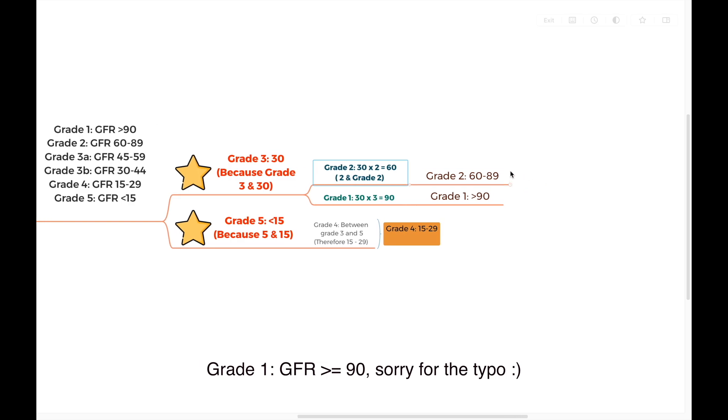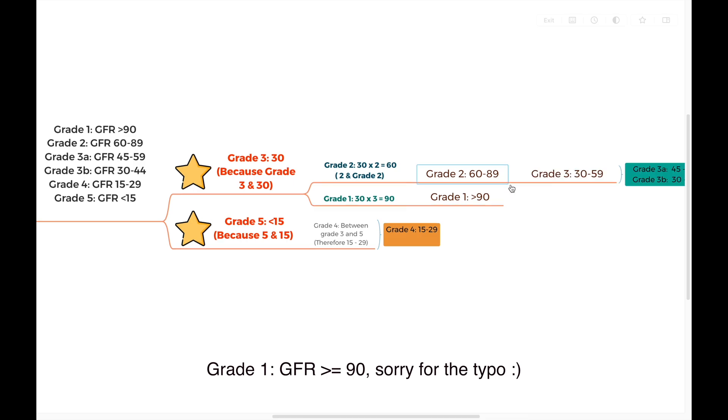Now we know that grade 2 starts with 60 and grade 3 starts with 30. So grade 3 is easy to remember: 30 to 59.